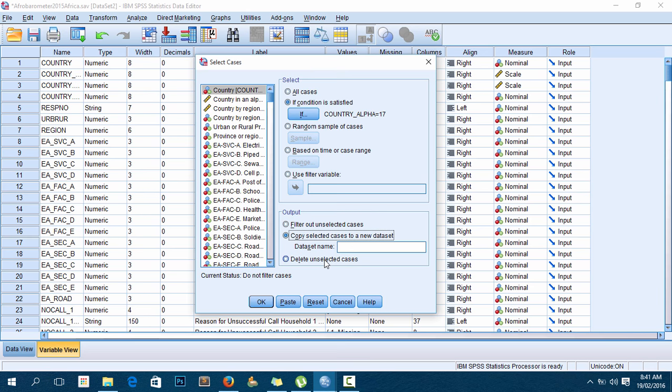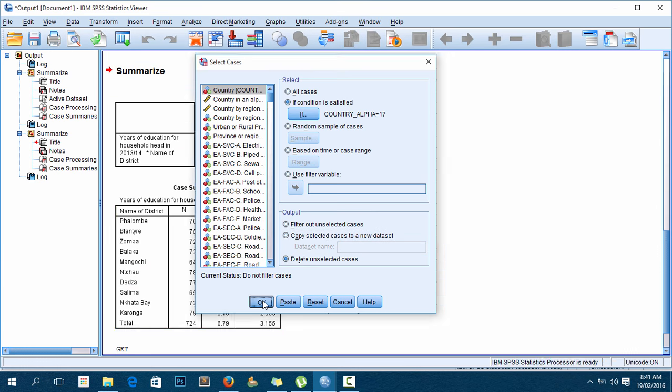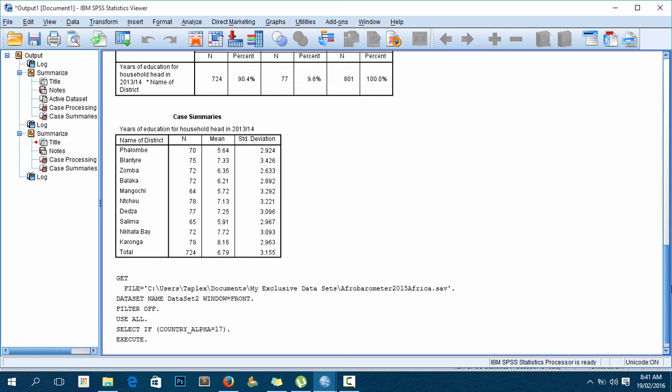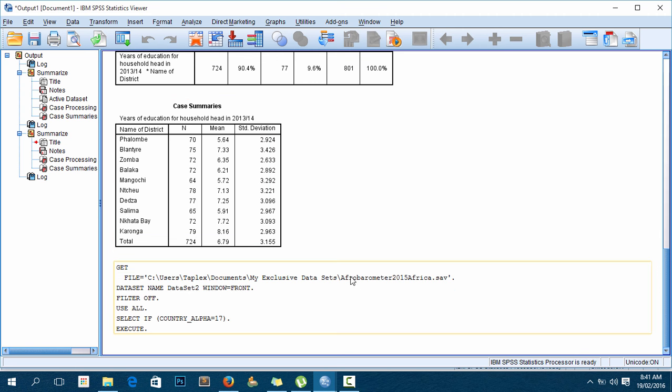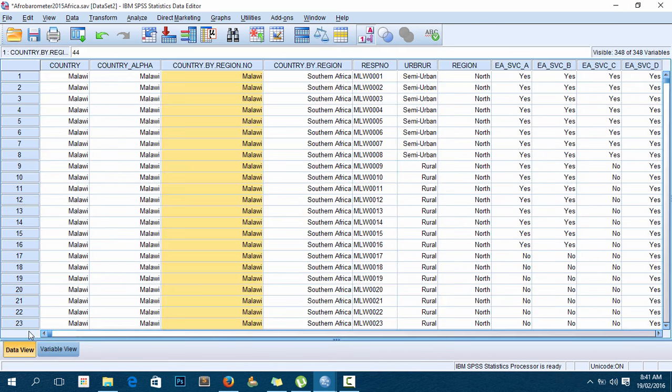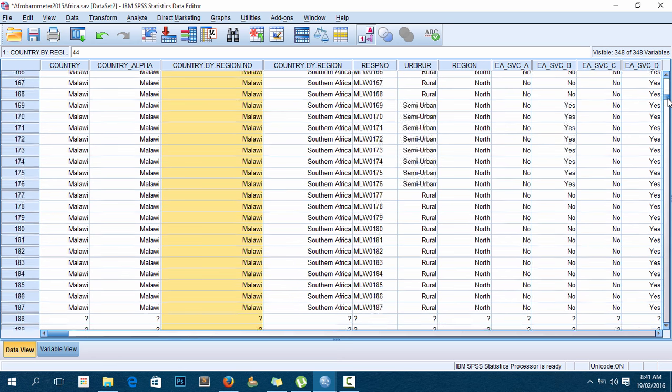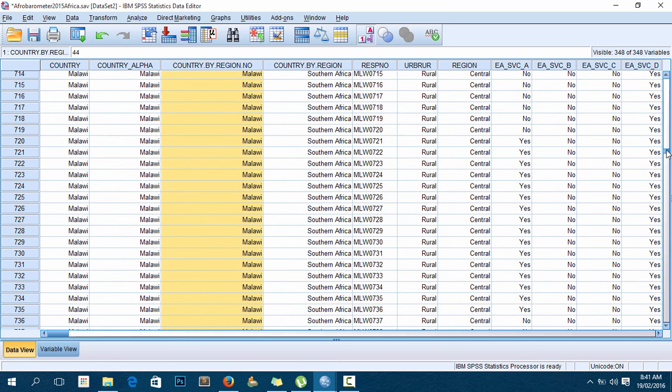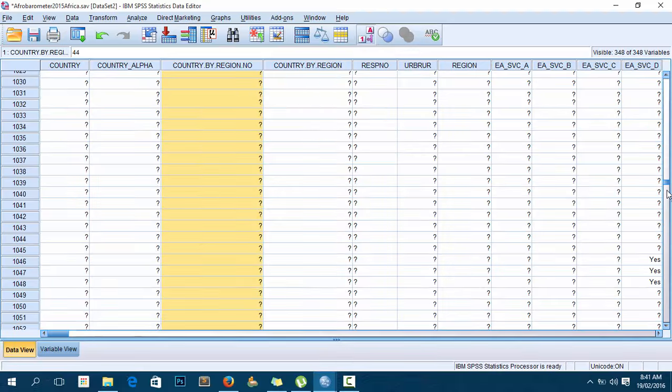Once I do that, the output appears with all this information. I'll minimize this and show you from the data view that I only have Malawi. If I scroll down, you only see Malawi here. If you scroll to the end, you only see Malawi.